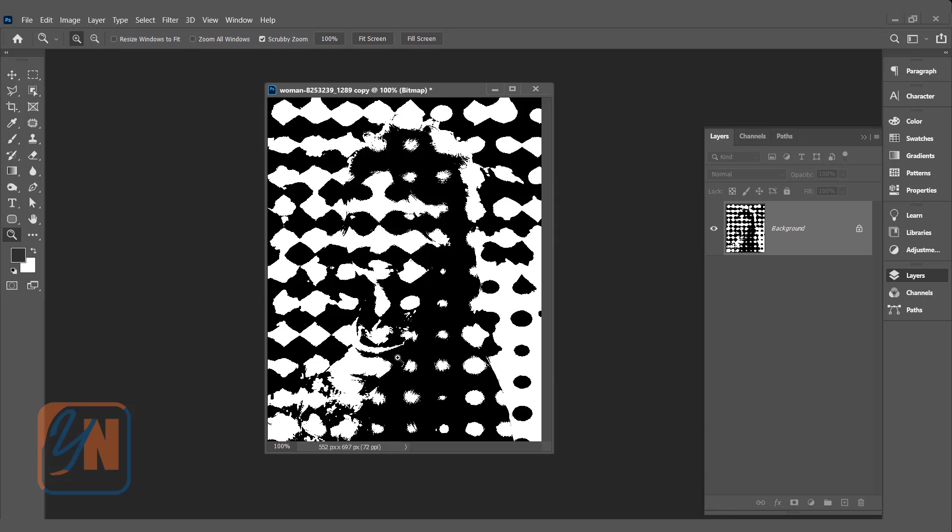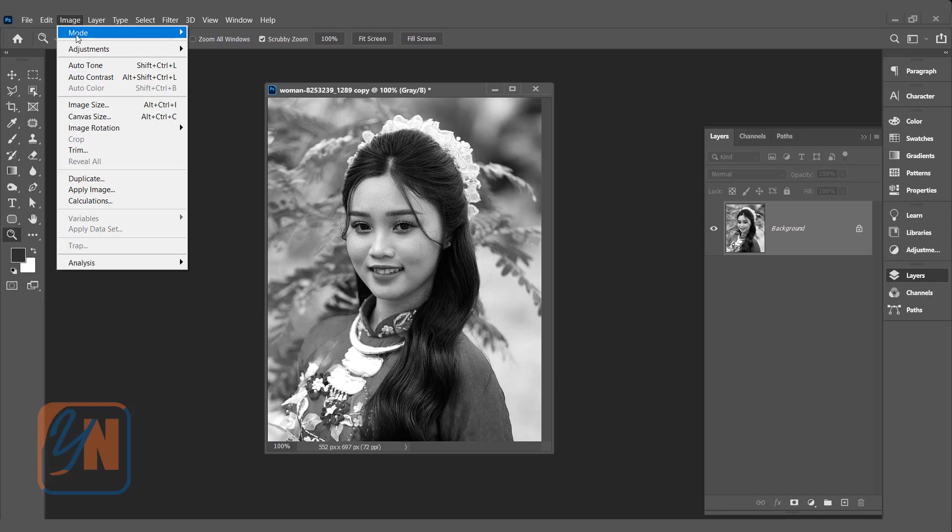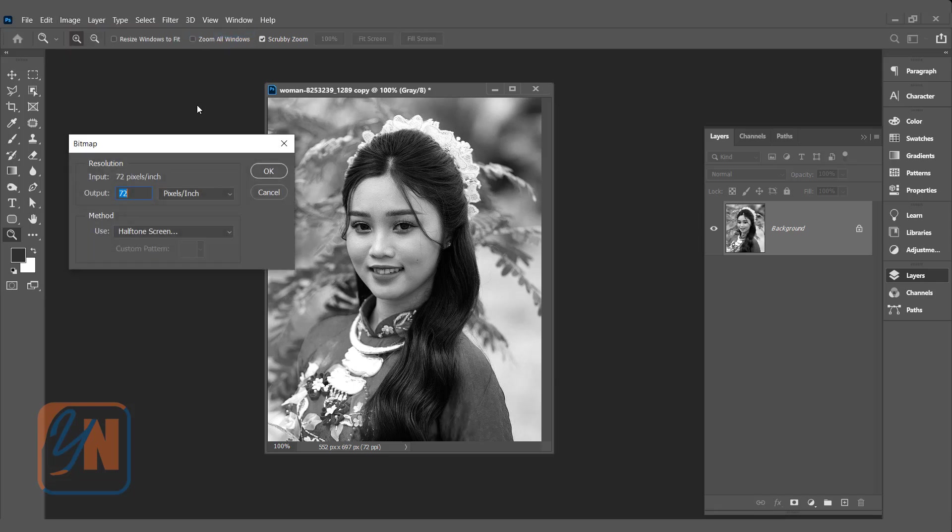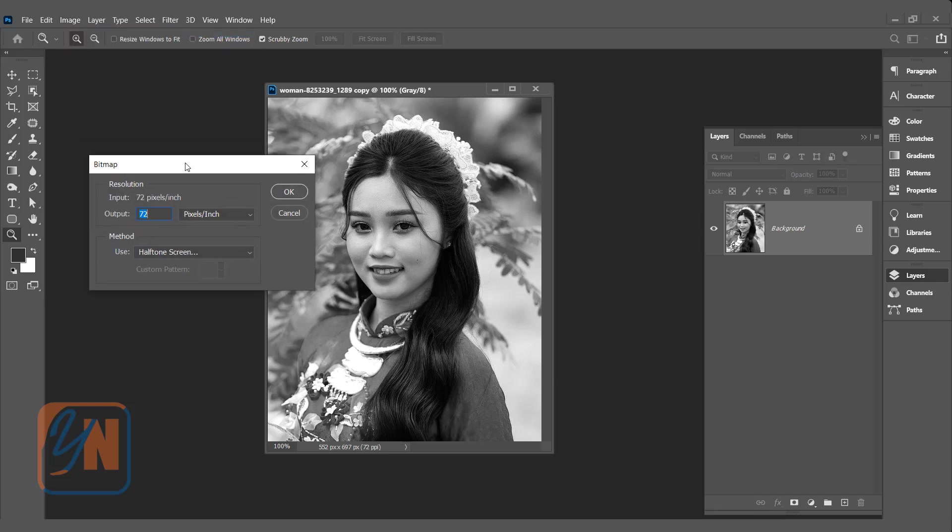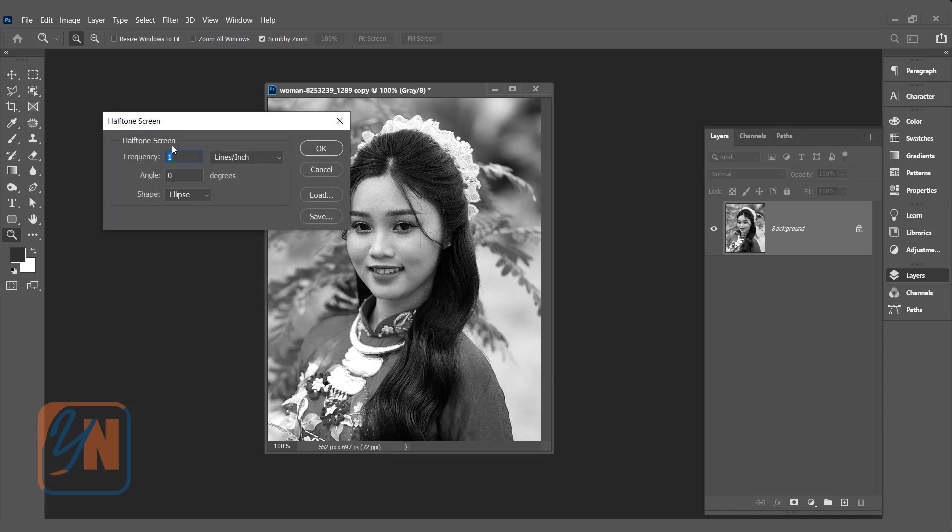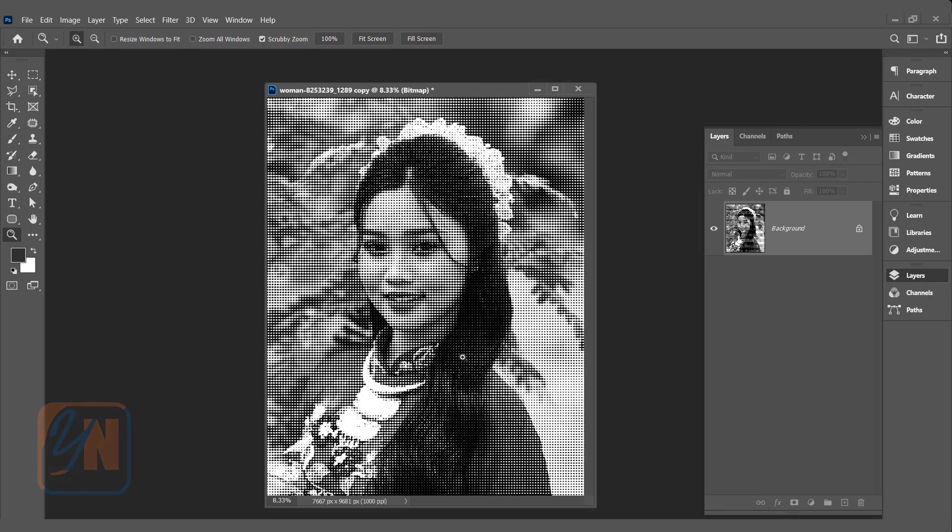Let's go back control Z. Once again click on image mode. Click on bitmap and this time we will increase the numbers. Let's apply 1000. Halftone screen is selected. Click OK. Leave all setting as it is and click on OK. The halftone effect is applied. It is beautiful.